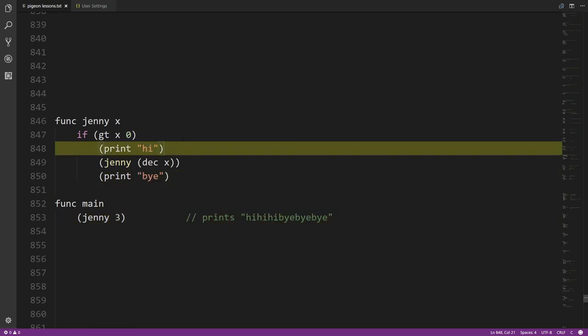This particular example of recursion is not really useful — there's no reason to structure the code this way. But there are cases where recursion does come in handy.